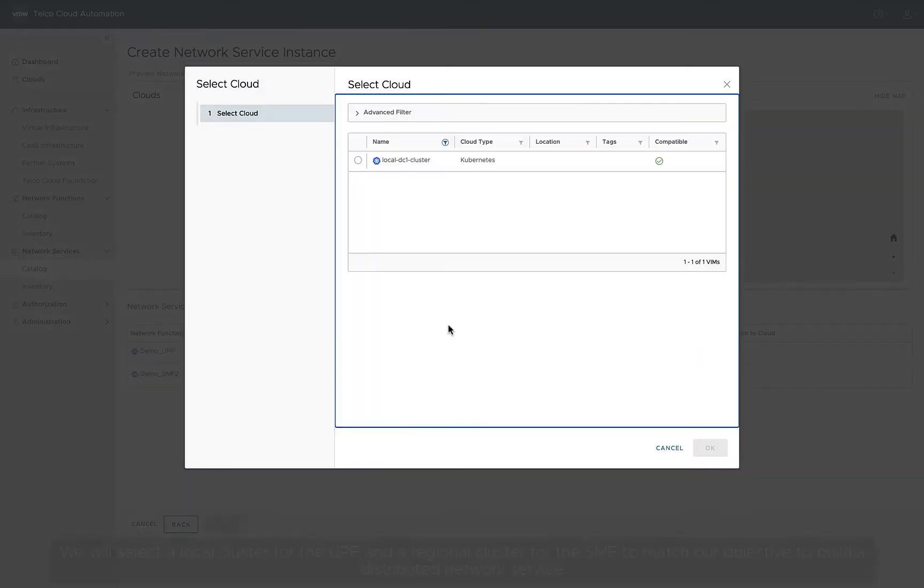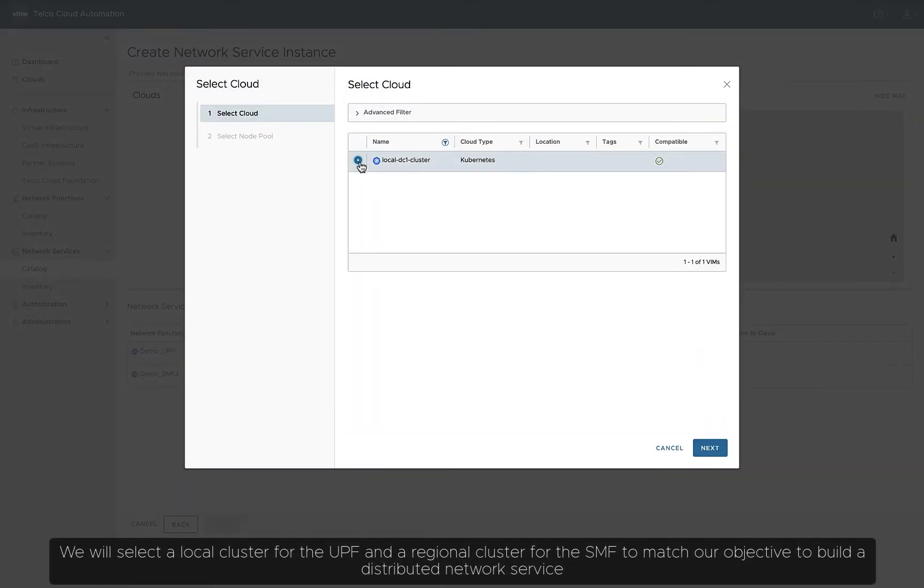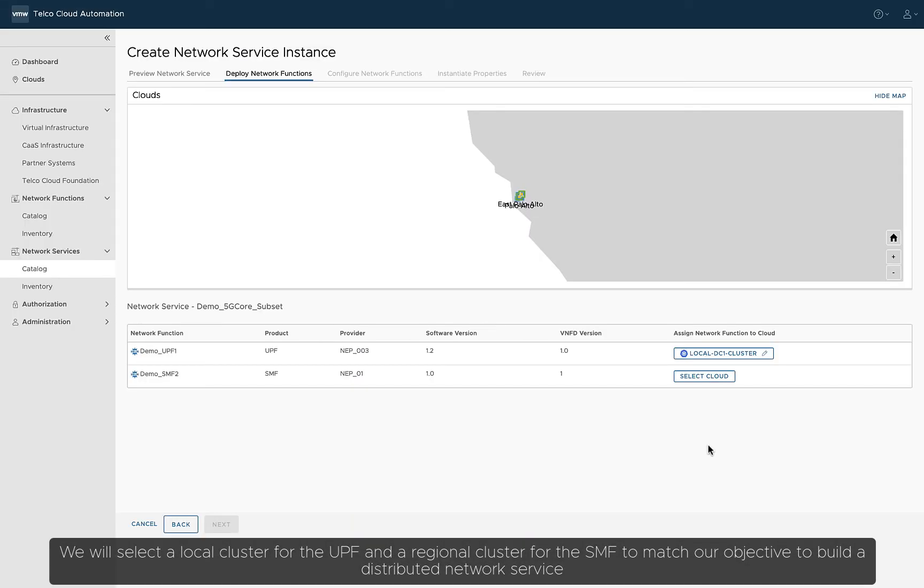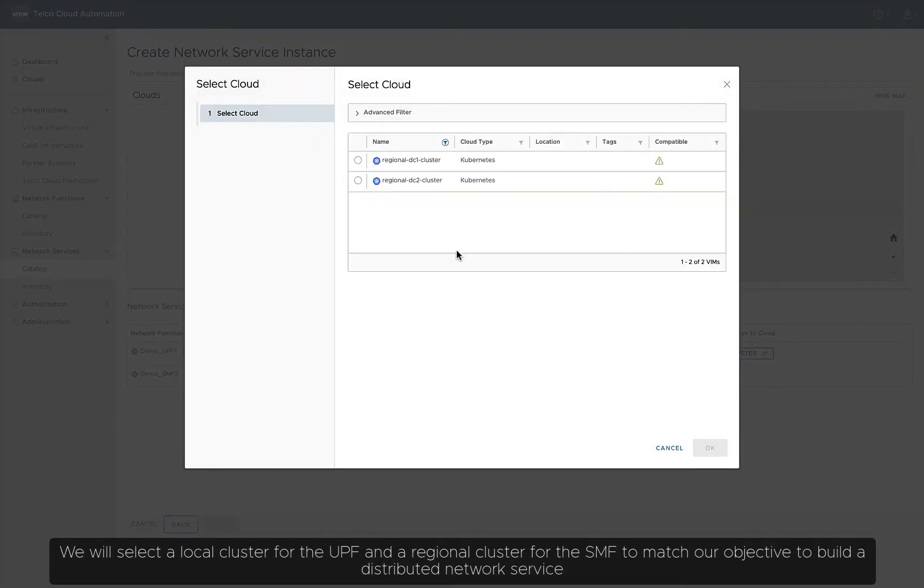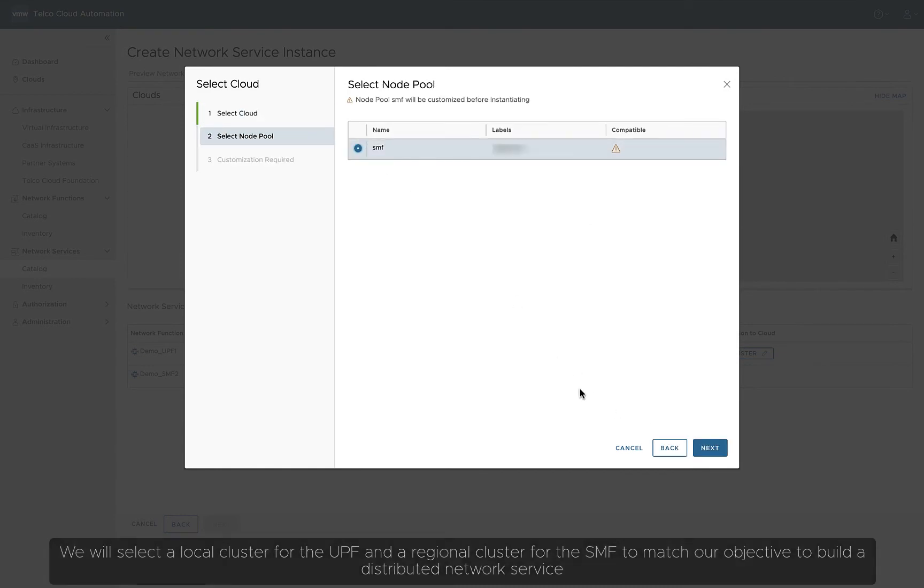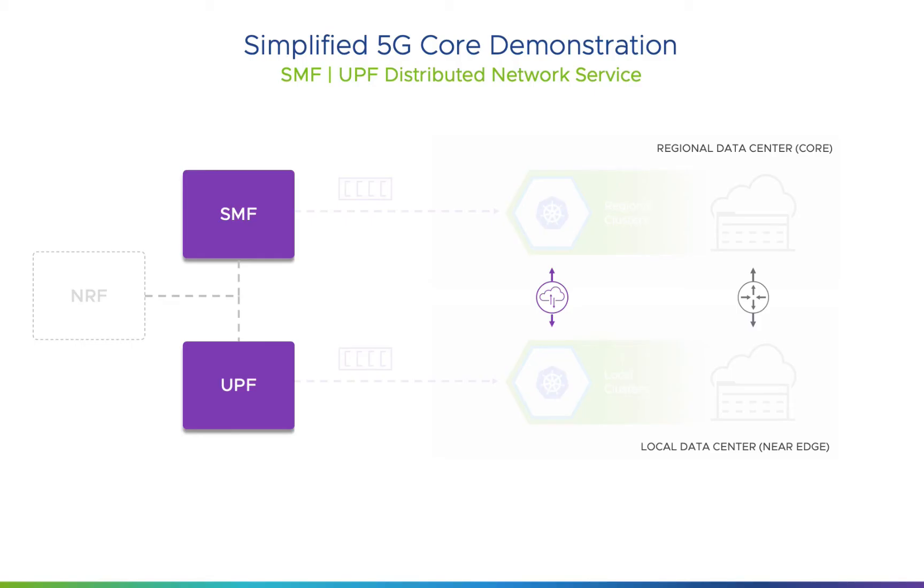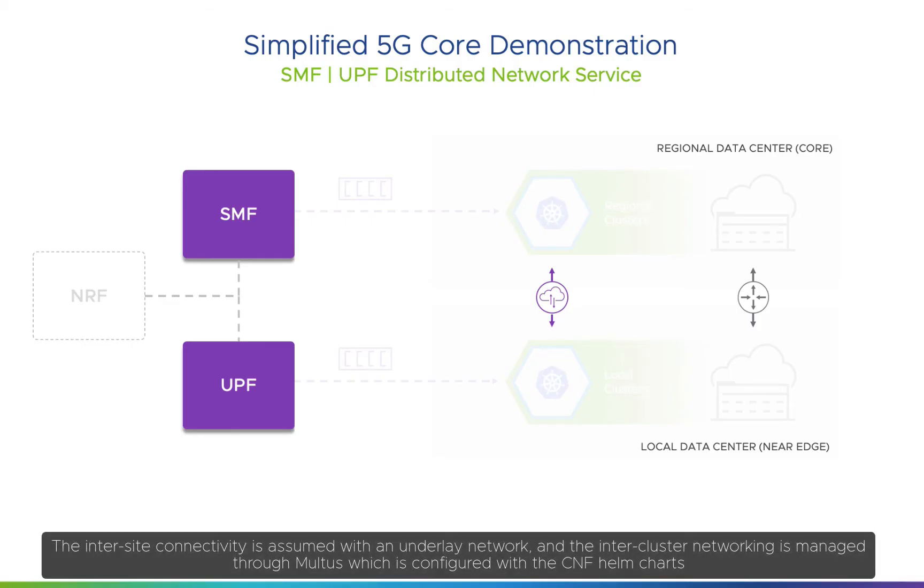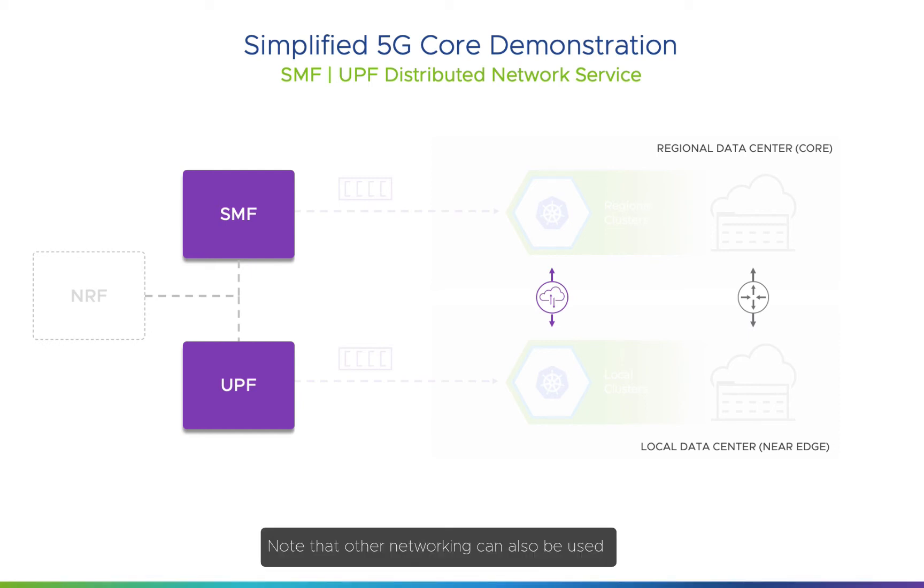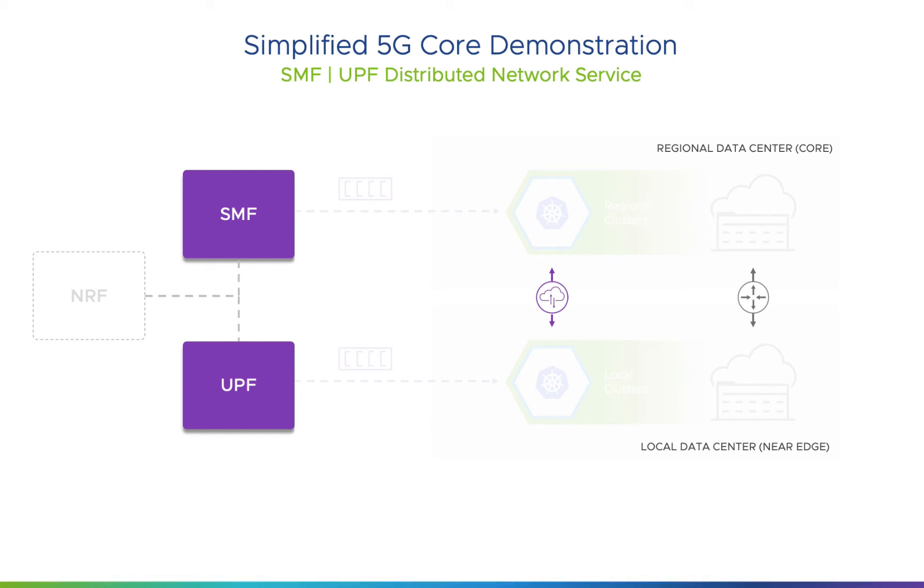We will select a local cluster for the UPF and a regional cluster for the SMF to match our objective to build a distributed network service. The inner-site connectivity is assumed with an underlay network, and the inner-cluster networking is managed through MULTIS, which is configured with the CNF Helm charts. Note that other networking can also be used.